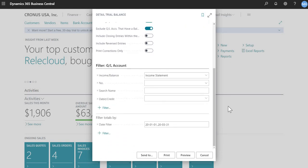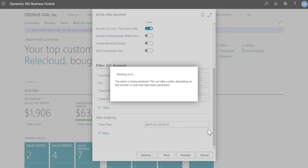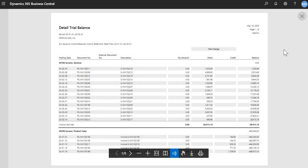And then in the bottom, again, you can do another filter of your various GL accounts and your date filter. So I chose to do all income statement accounts with a date range of January to March 2020. Again, I'll preview this so that we see what it looks like.